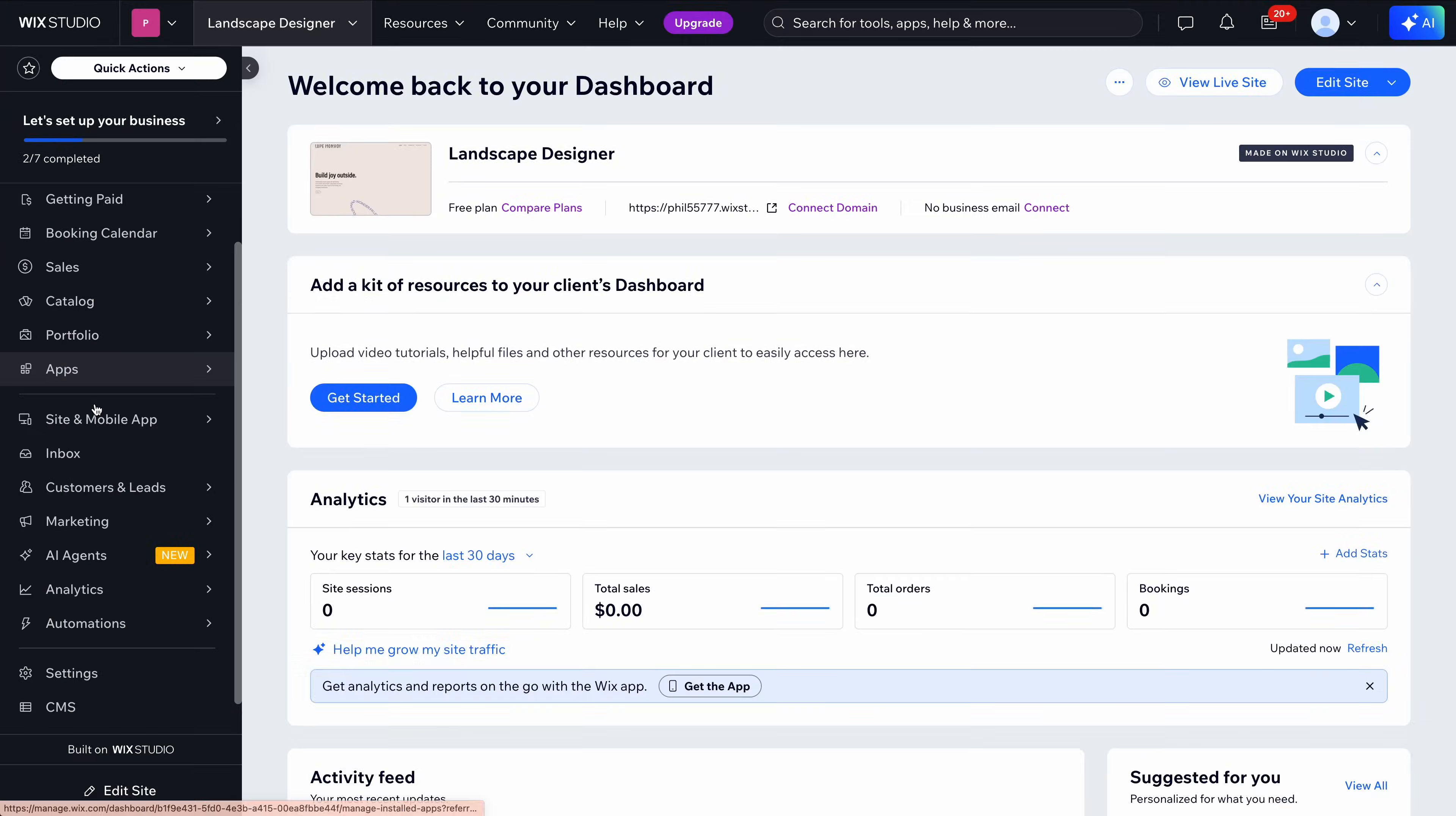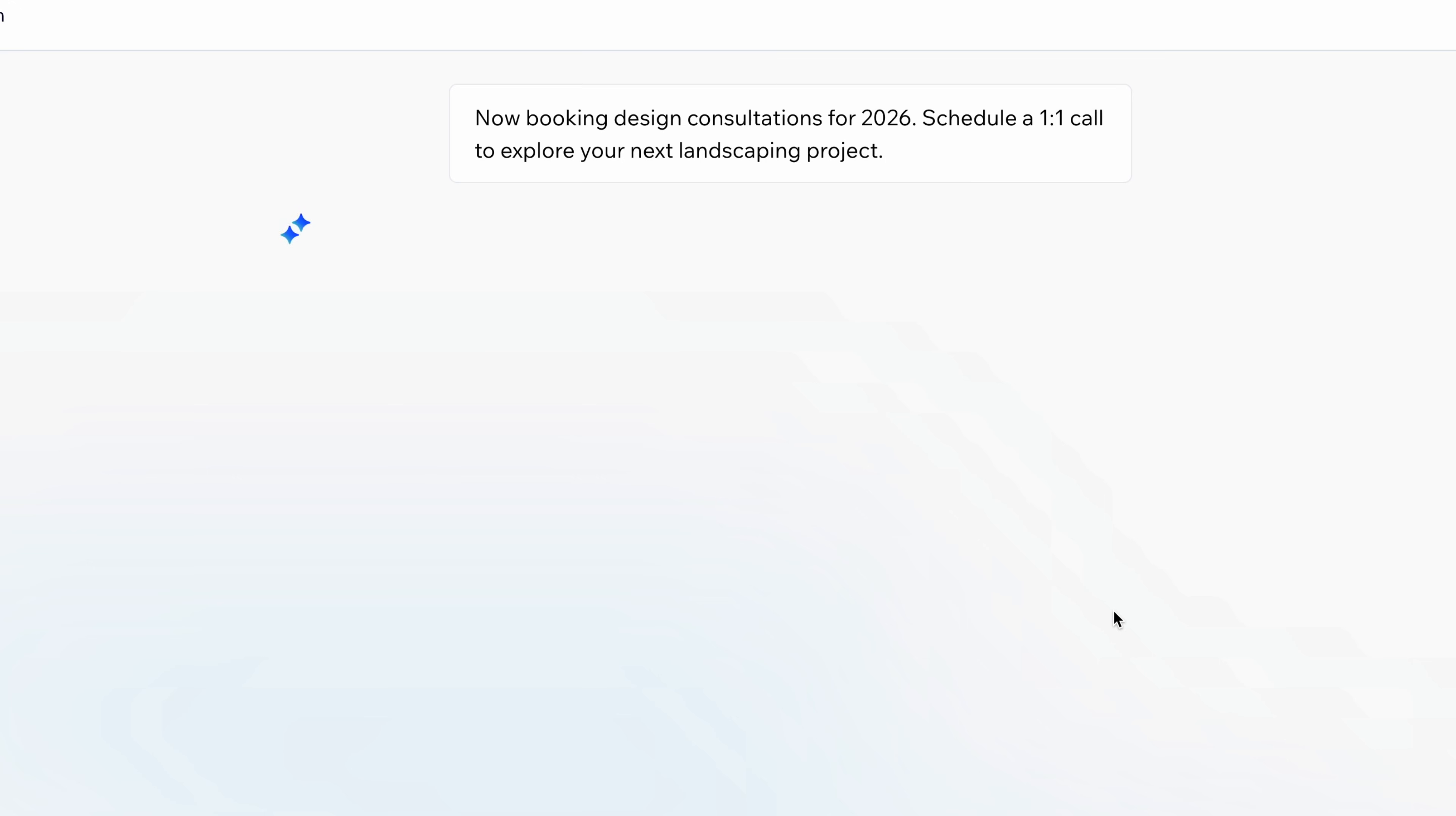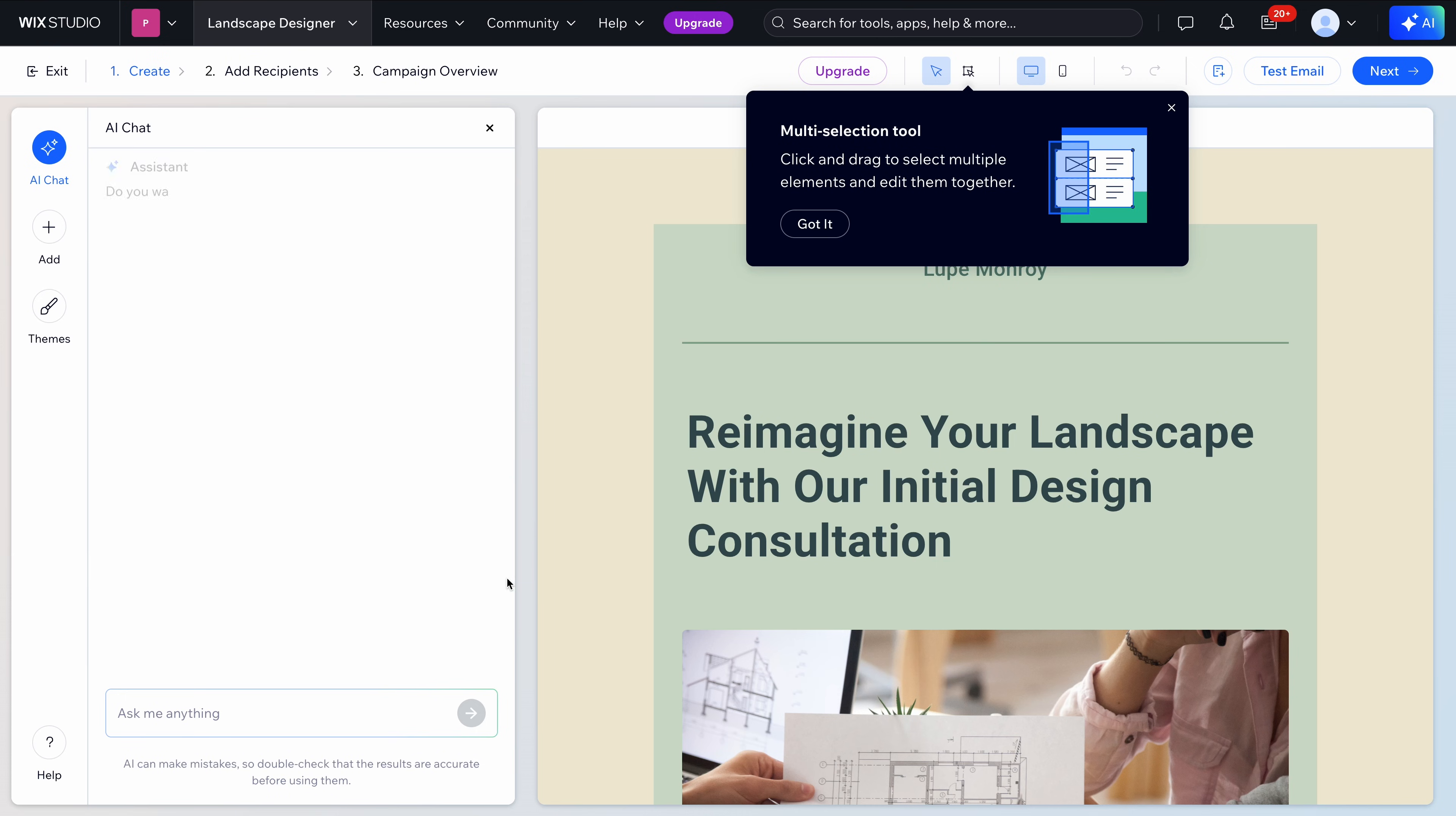From the marketing tab, I'll create an email campaign using one of the built-in templates. No, actually, we're going to do something more interesting than that. We're going to choose create with AI and walk through the process with a quick prompt. Let's say I'm announcing Lupe's availability for 2026 consultations. I'll prompt accordingly here. Select the service that I'm promoting all through this agentic-style communication, which I love. I preview the campaign brief, which is looking great. Then Wix generates the full layout and text, which I can edit or replace.